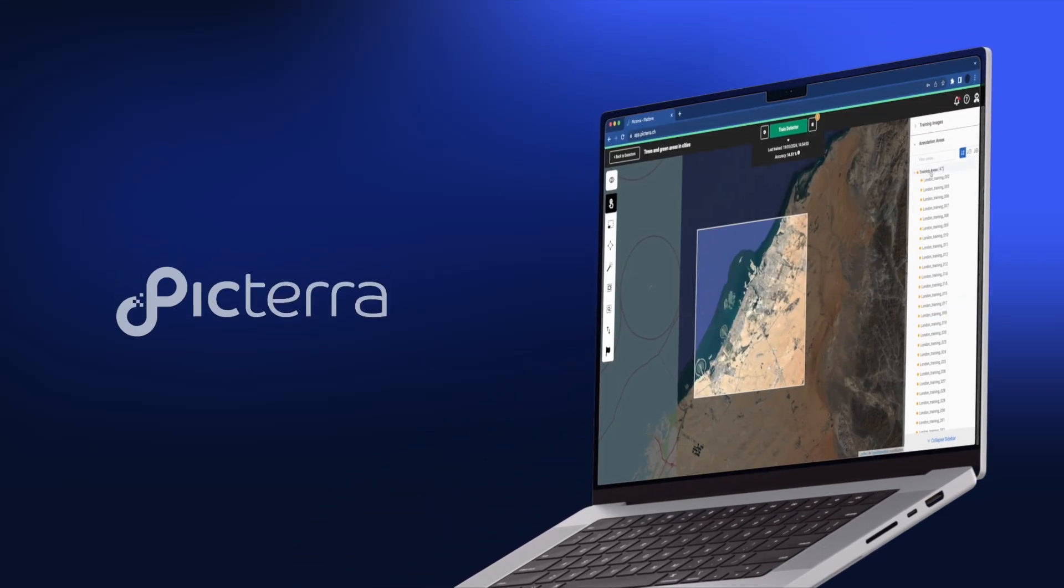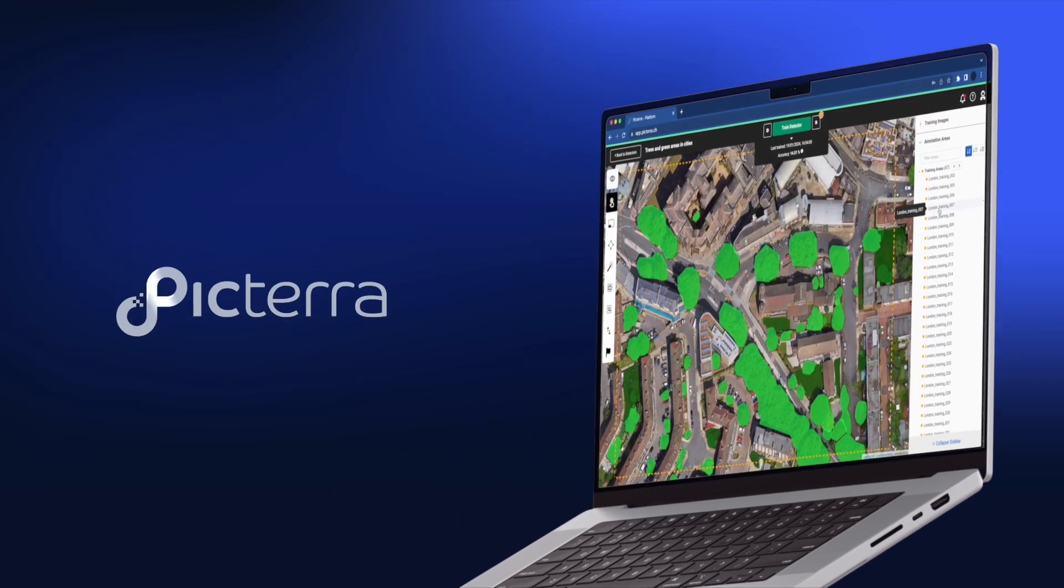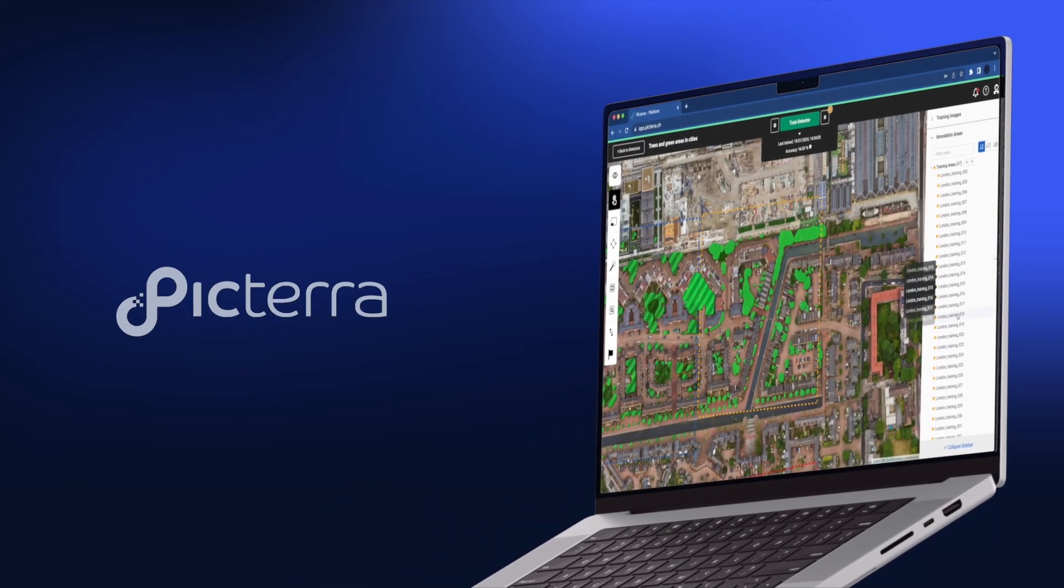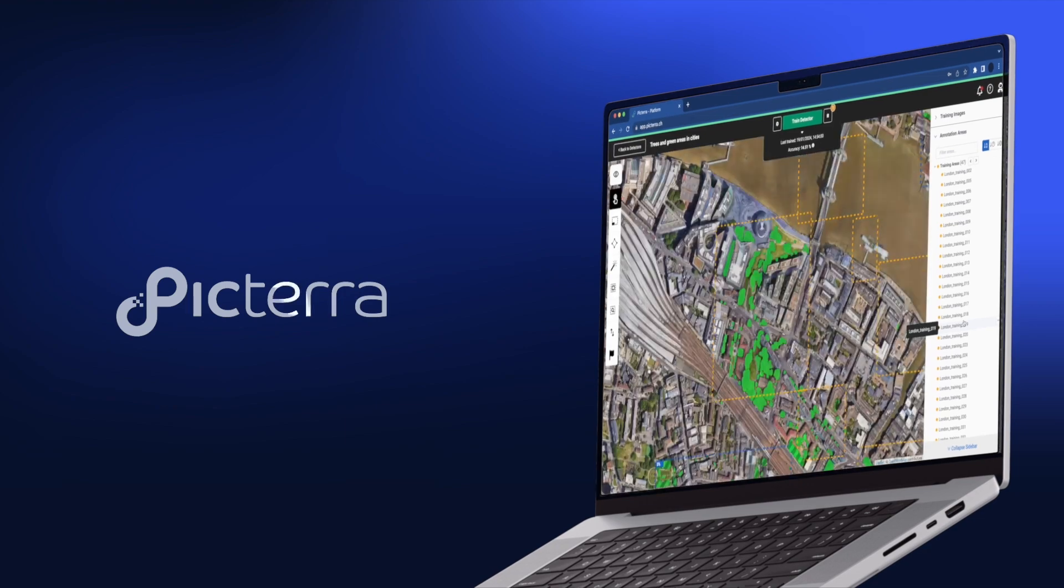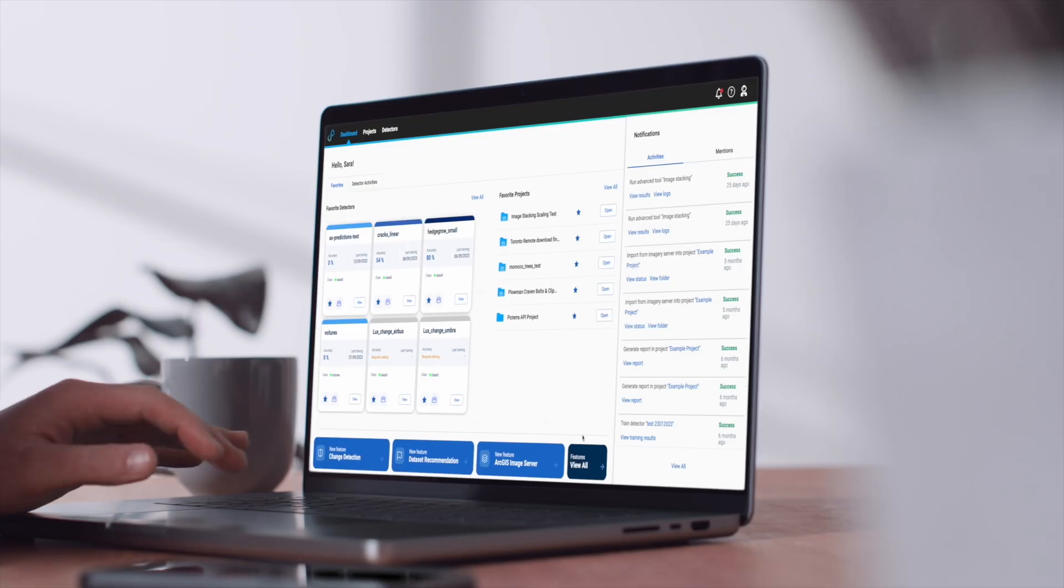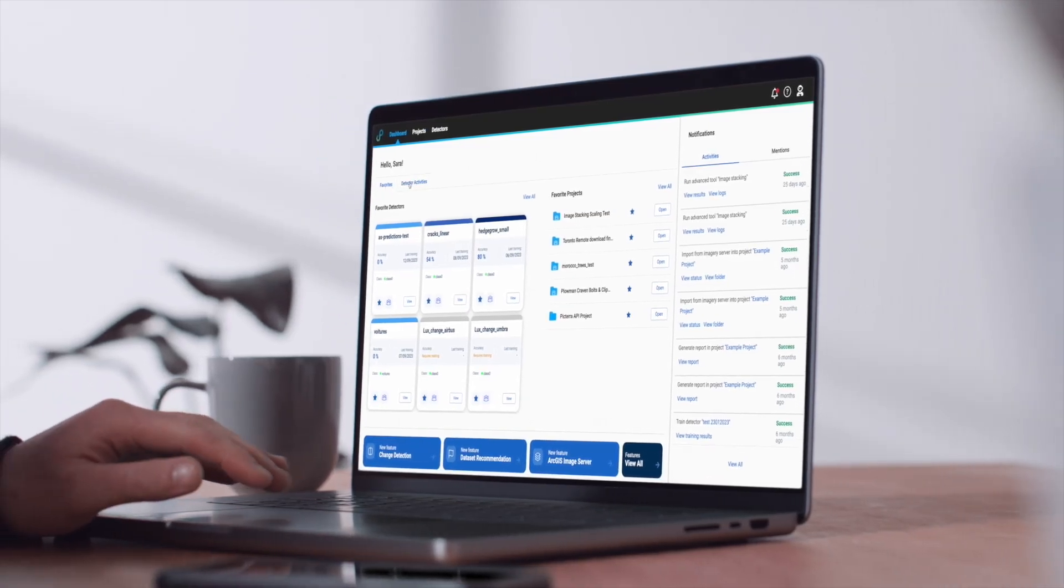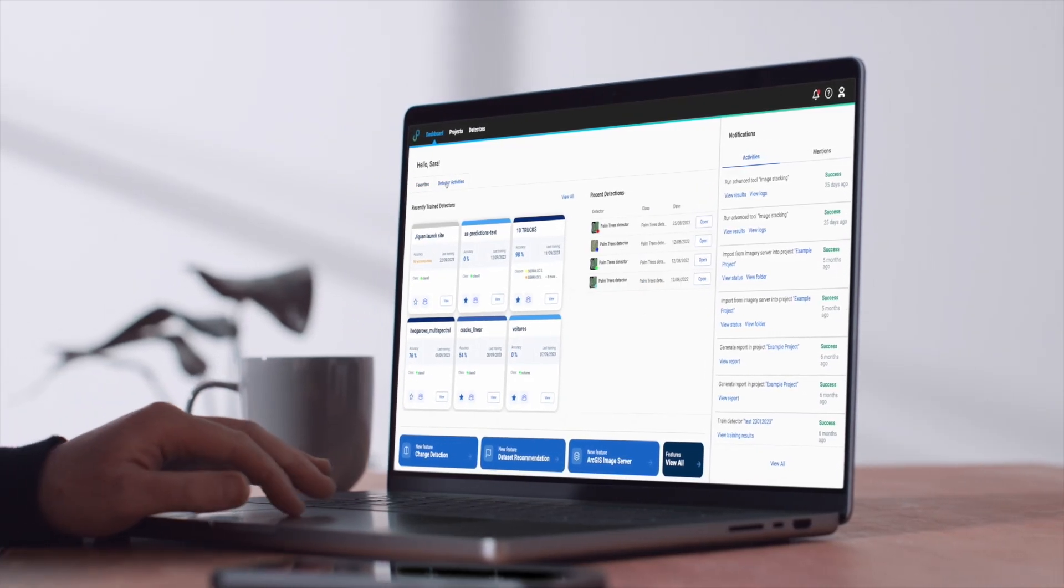Welcome to Pictera, dedicated to making geospatial machine learning detector development and performance optimisation simpler and more efficient.